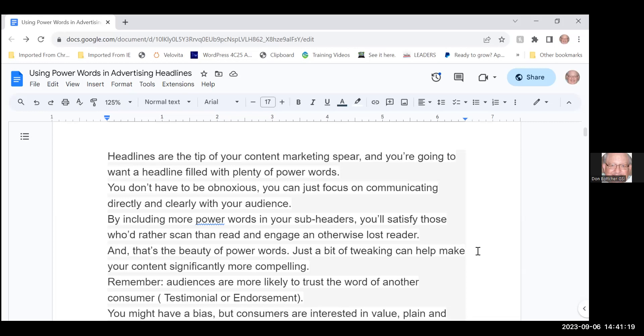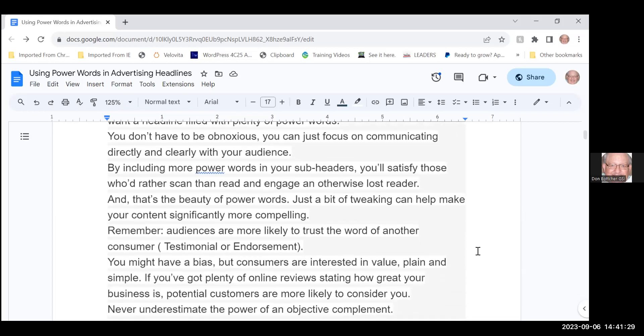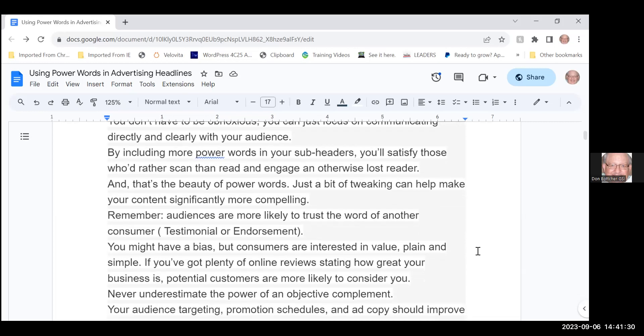You don't have to be obnoxious, all you have to do is focus on communicating directly and clearly with the person that's reading your ad. If you include more power words in your subheaders you'll satisfy those who'd rather just scan than read the entire article and thus be engaged and otherwise lost.